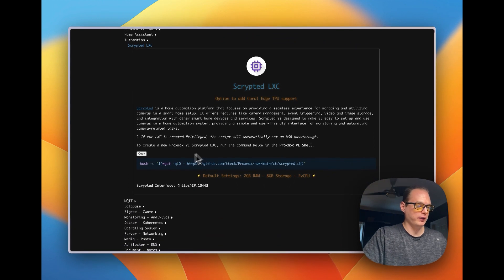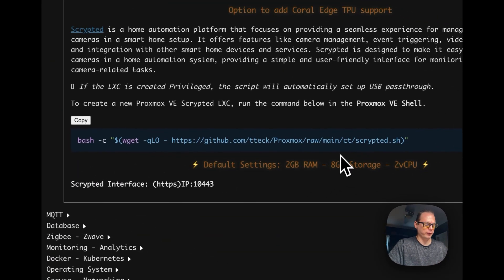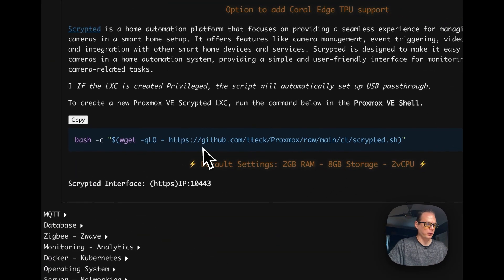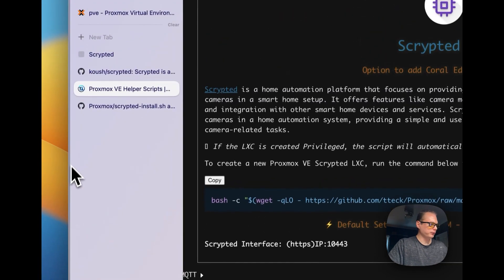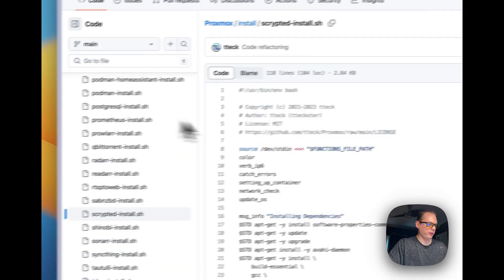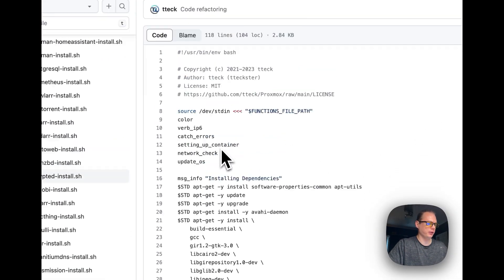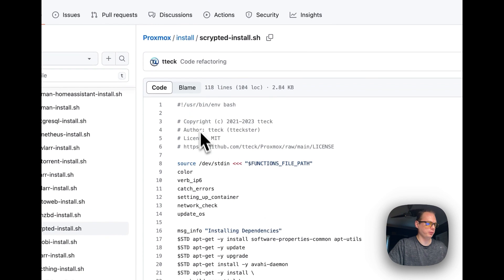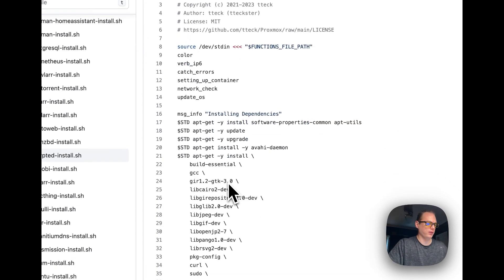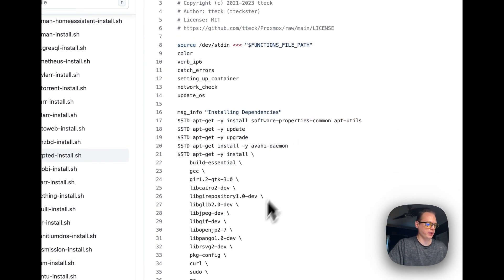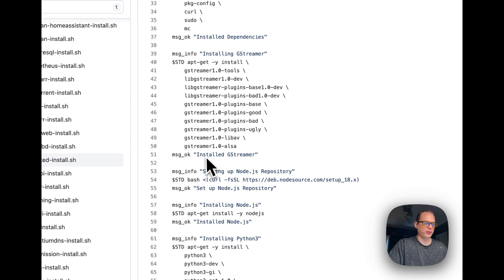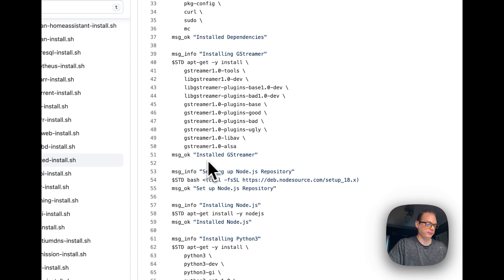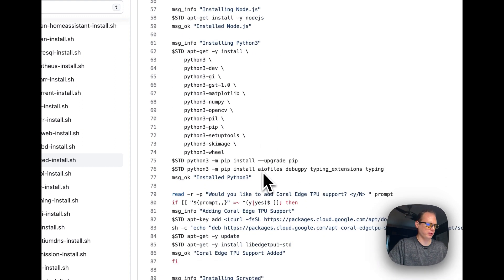There is a helper script available for Proxmox. If you want to see what's under the hood, you can go over to GitHub and look at it — it's installing dependencies. Always look at helper scripts before you use them, see what they're doing, and look at the code.